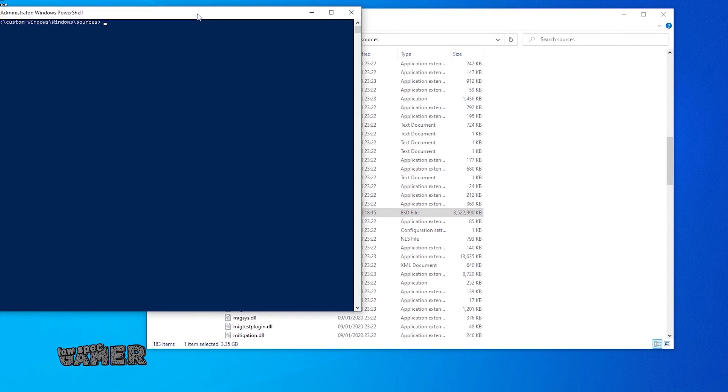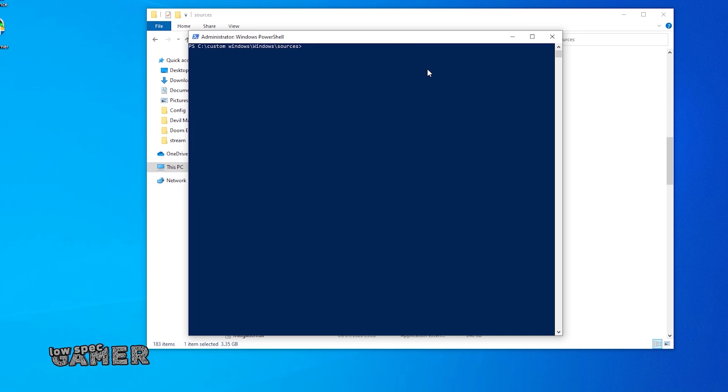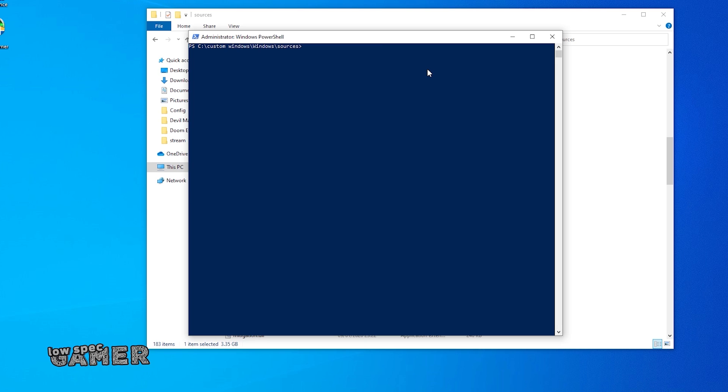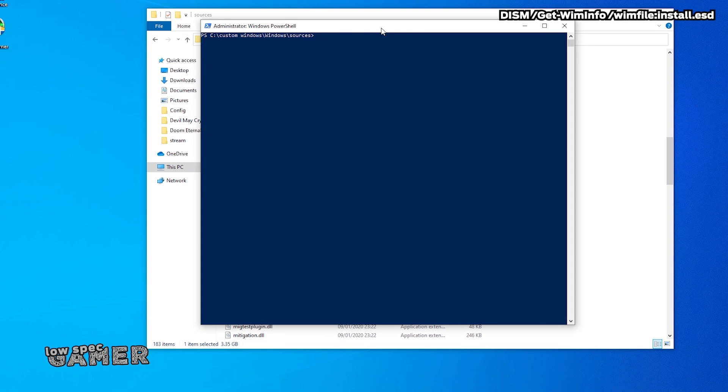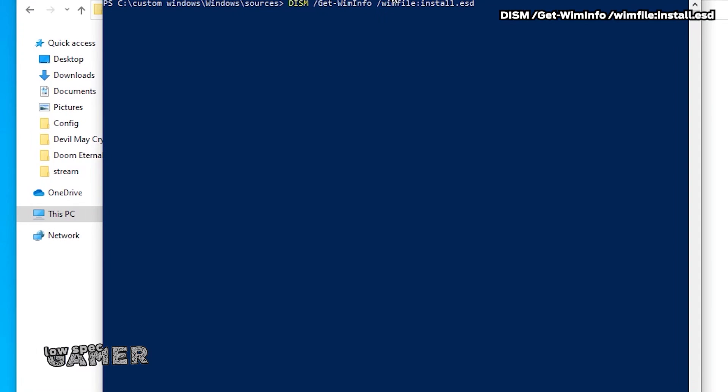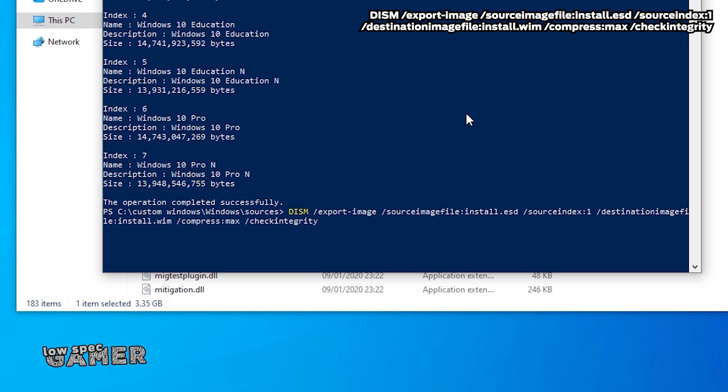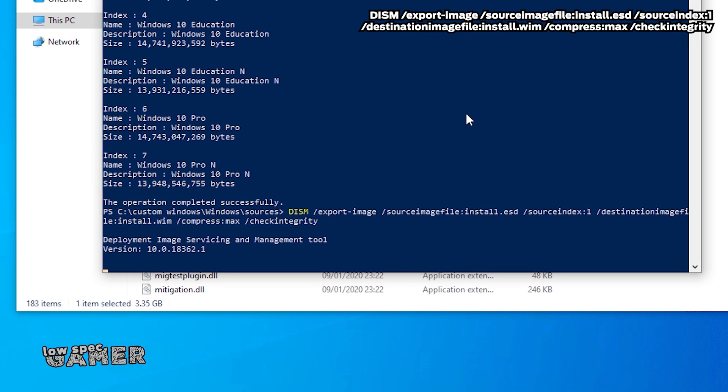But at the time of writing the latest Windows version has an install.esd and that needs to be converted. This can be done from PowerShell as an administrator which you can open from the file explorer in the same directory from the file menu. In there, you use this command so you can get the index of the Windows version you want to install, which in my case is Home Edition, so number one. And then with that index use this command to transform that into an install.wim which might take a while.